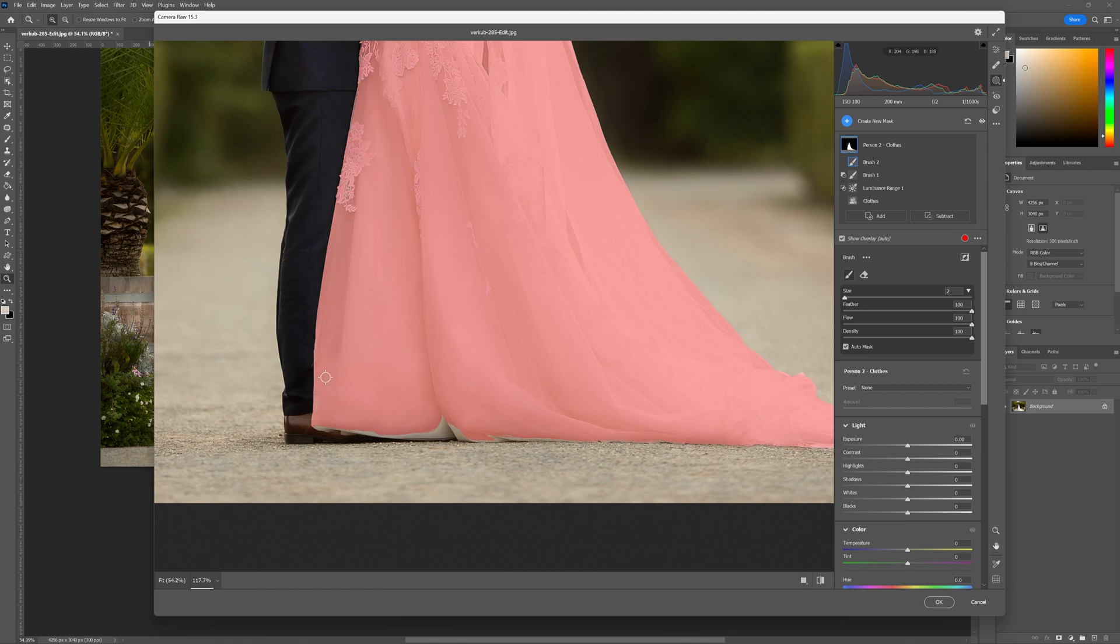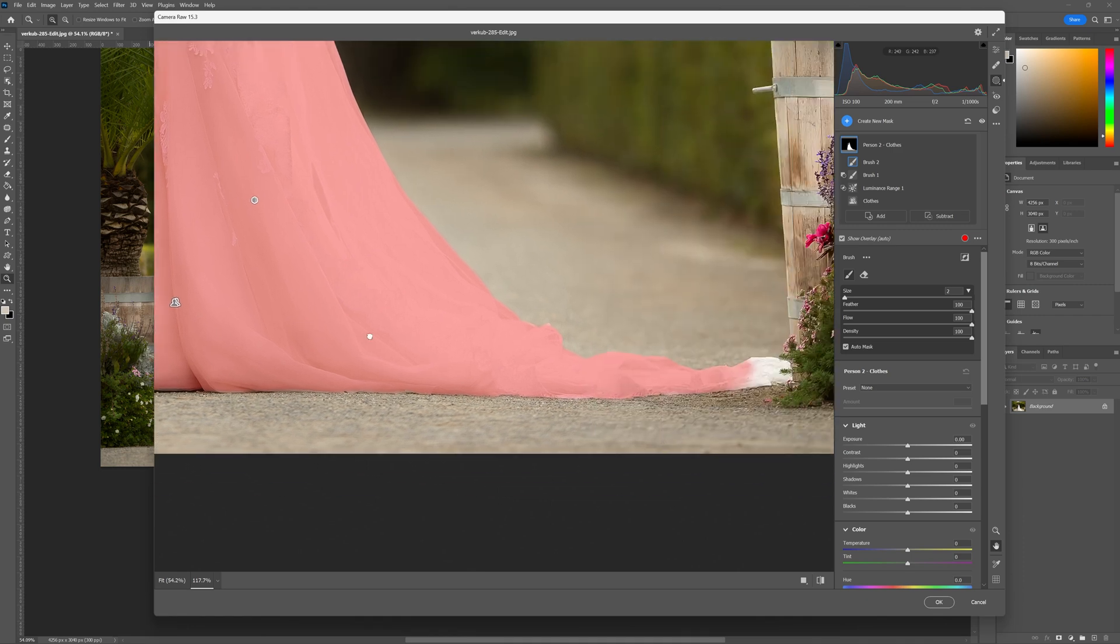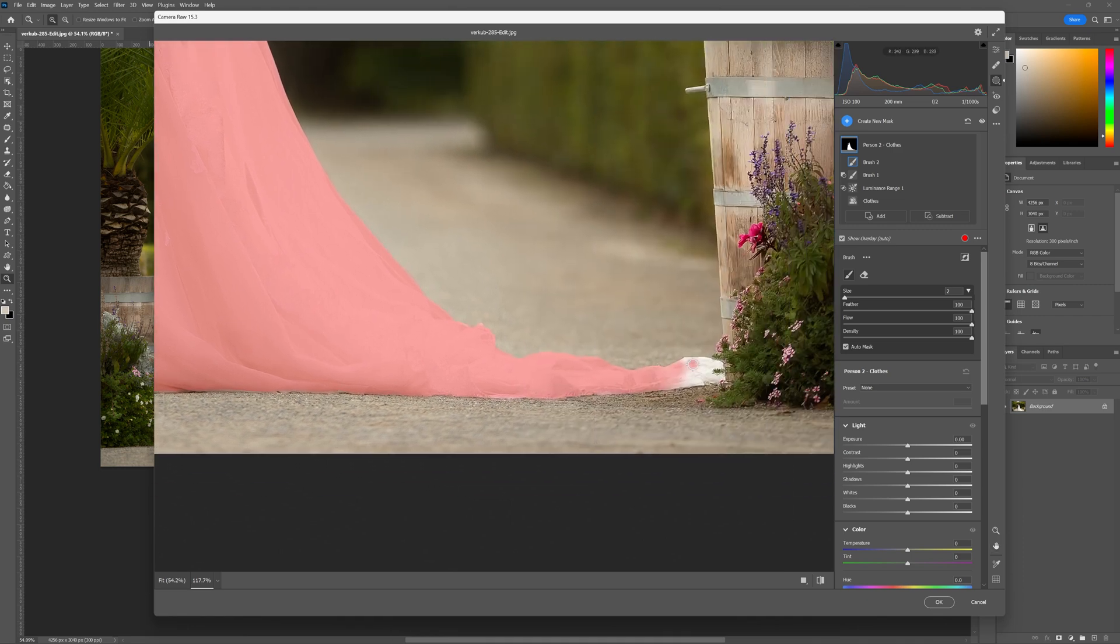We'll go down to the bottom of the dress here just to make sure that we've got everything covered. We want to include all of this in the mask. And then again like yesterday the software seems to miss the ends of dresses. It's like a little glitch there.